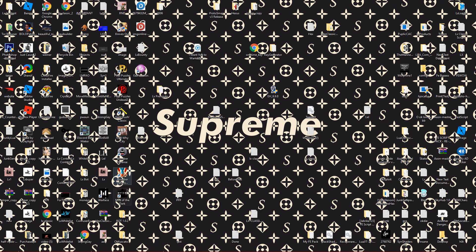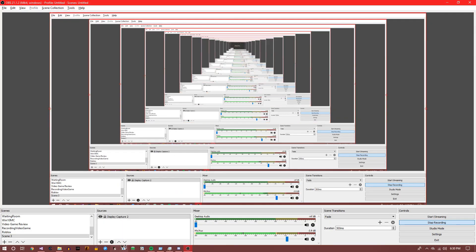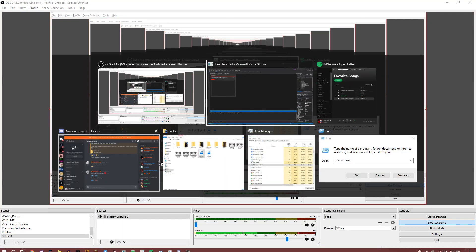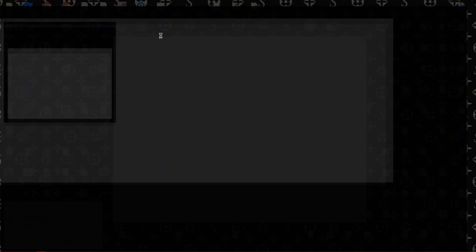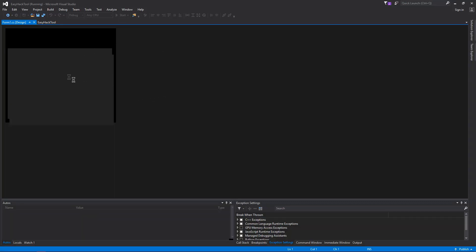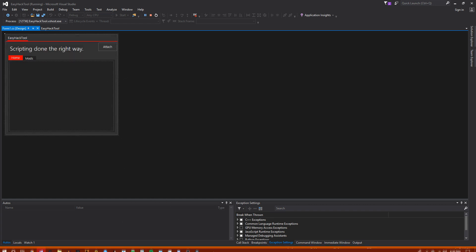It's called iBomber Defense. It's just some really dumb game. I got like a Steam key from some random thing. While that opens up, oh that's the wrong application. Okay, there's iBomber Defense or whatever. Okay so now we have this program opening. It's being a little bit laggy. Okay, so whenever it's orange that usually means that it's like going to be popping up in just a second.